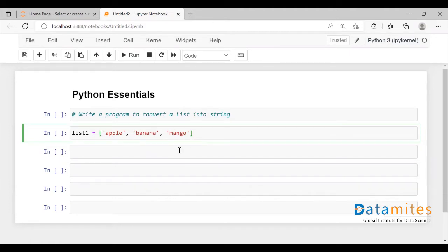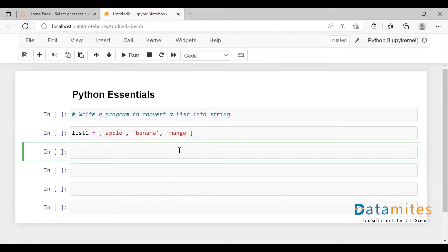You'd be knowing list, tuple, set, dictionary — these are all the basic data structures in Python. So if a list is given, how will you convert that into a string? That is what we are going to see today.